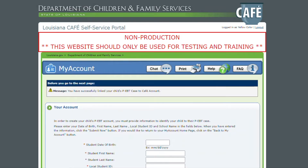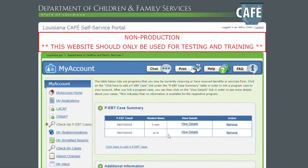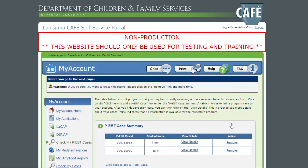I'm going to view my case summary now. As you see, I have two cases linked. I'm going to show that if you accidentally hit Remove, it doesn't automatically remove it. It's going to give you a warning — hey, did you mean to remove it? If you didn't, just do not click Remove again.